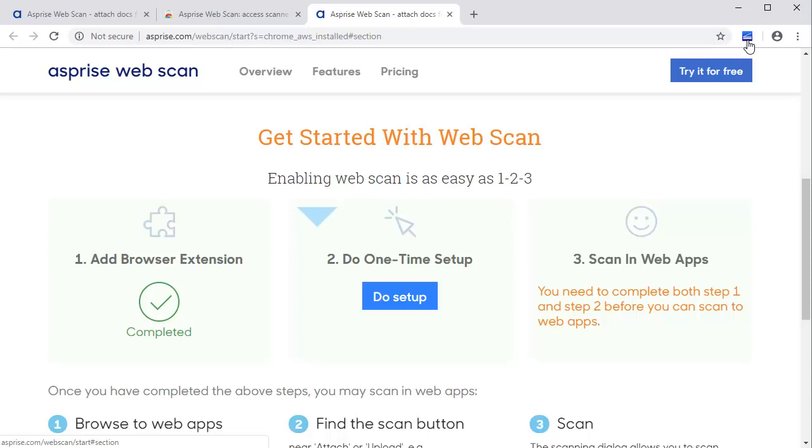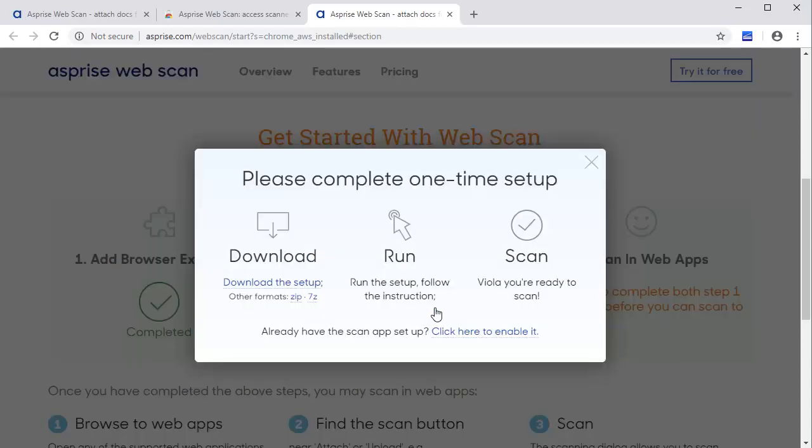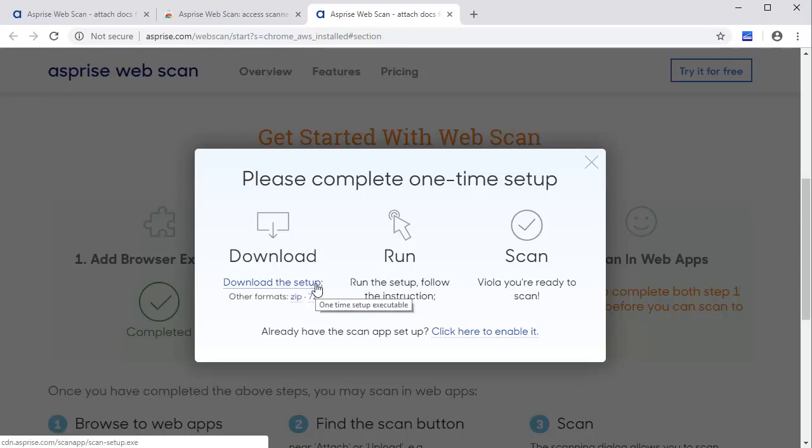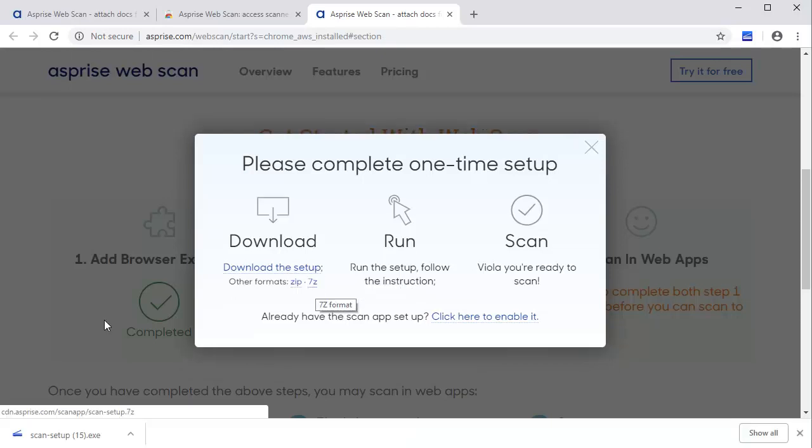Next, go back to the Setup page and click Do Setup to initiate the one-time setup. Click Download to start downloading the setup.